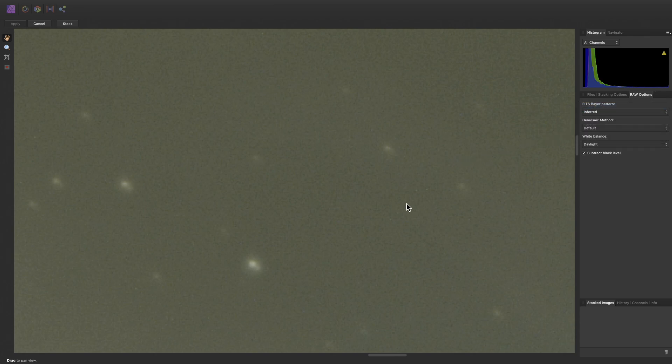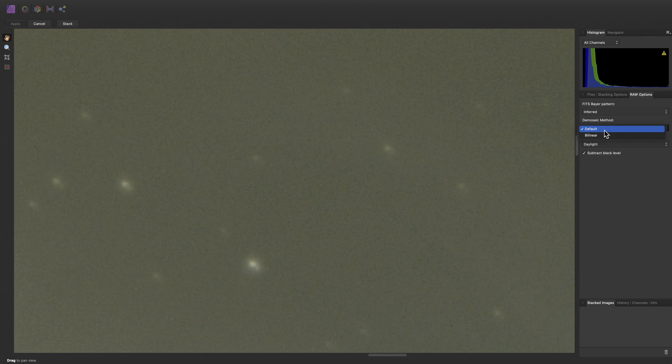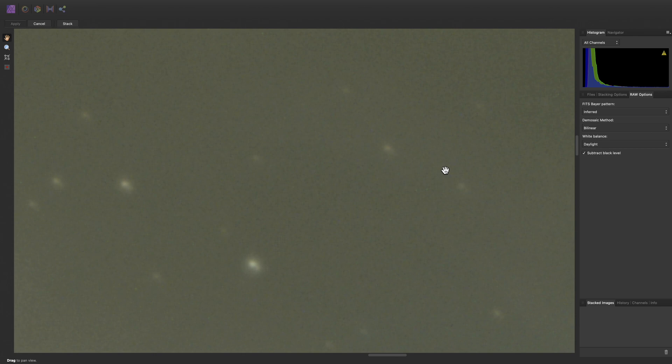Demosaic method toggles between Affinity Photo's bespoke demosaicing implementation and a simple bilinear algorithm. In most scenarios, the default method should be superior as it is sharper and yields fewer false color artifacts, but if you need to use bilinear interpolation, you can do so. I'm going to switch back to the default method.